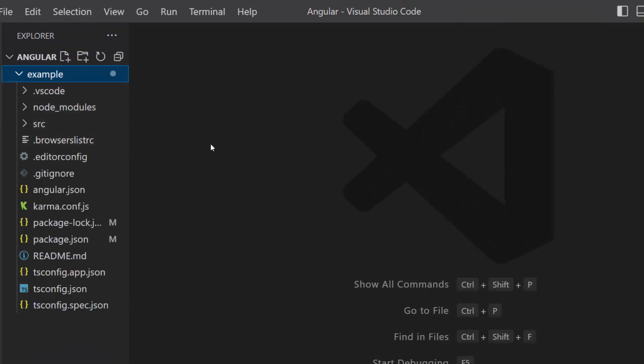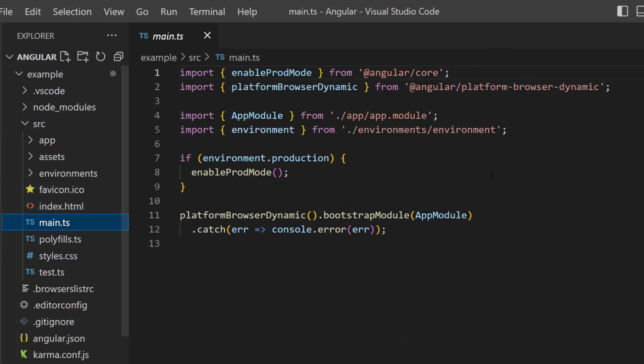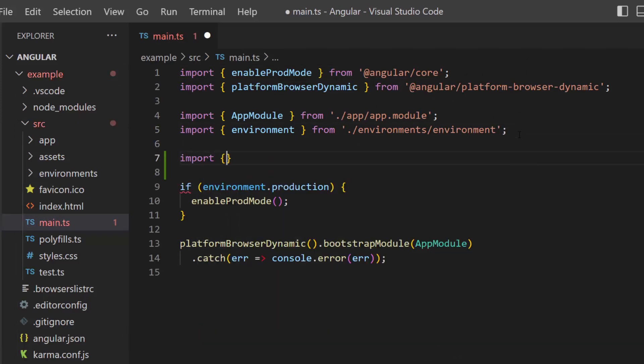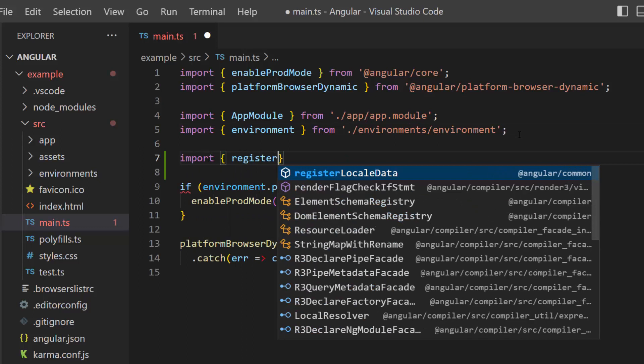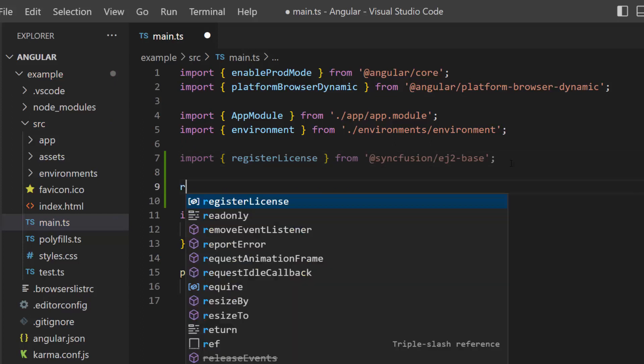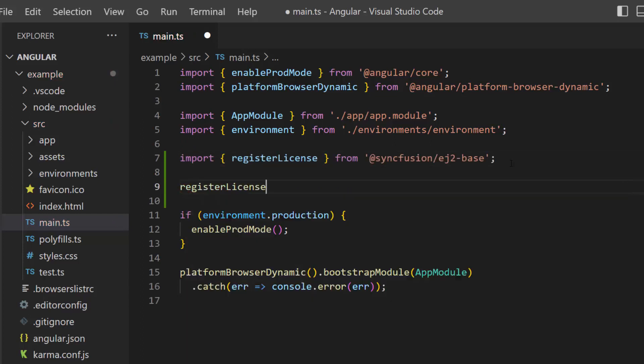The first thing I need to do here is I need to register the Syncfusion Angular trial license key. Open this main.ts file and import the register license method from the Syncfusion EJ2 base package. Now, register the Angular trial license key using the register license method.